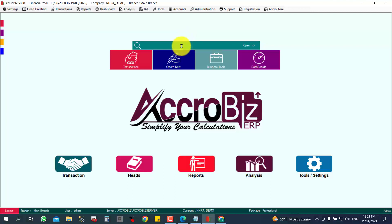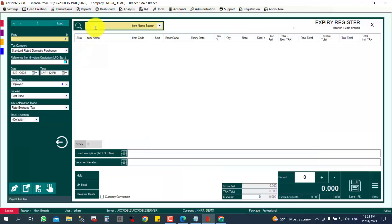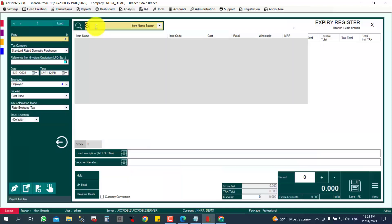You can click here to open the Expiry Register. First, you can find what are your expired items, after that you can register here. In the Expiry Register, you can register the items that are expired.